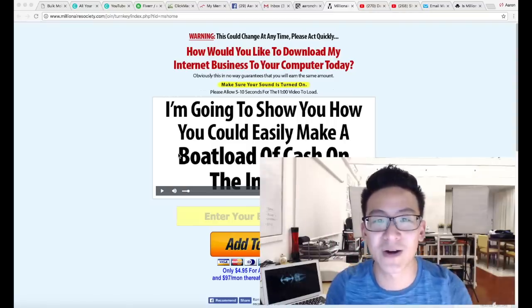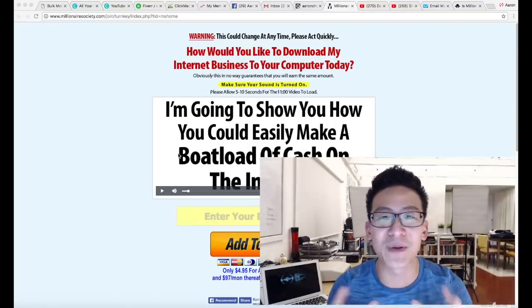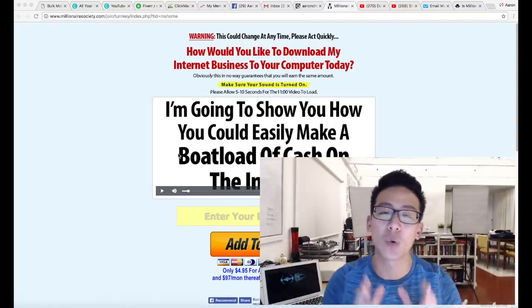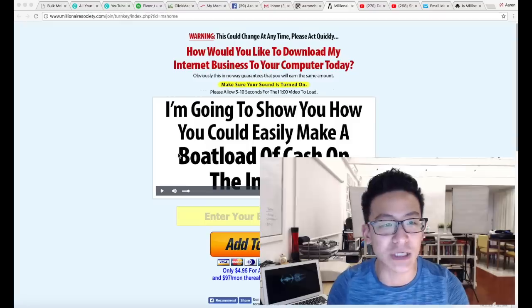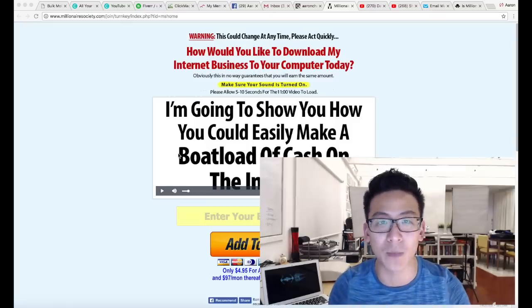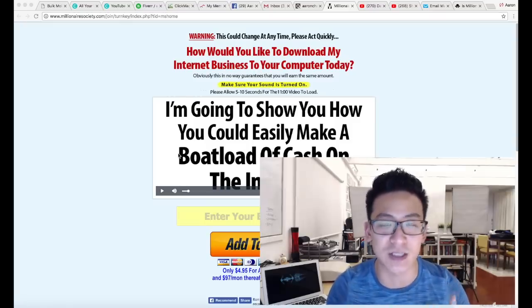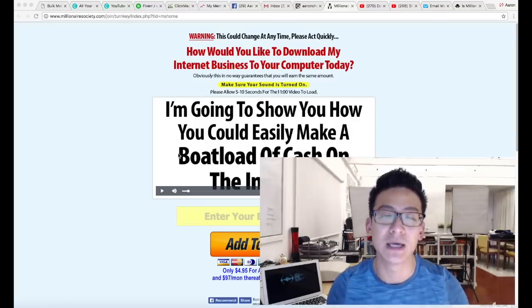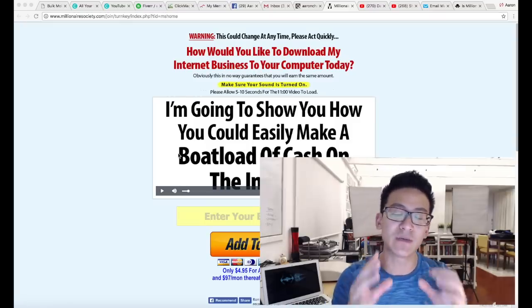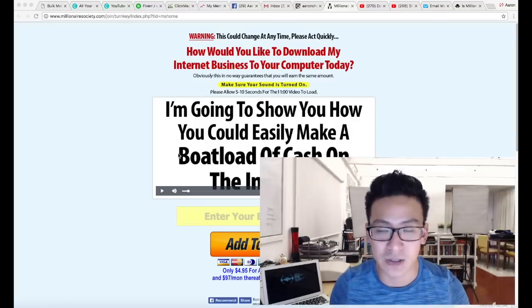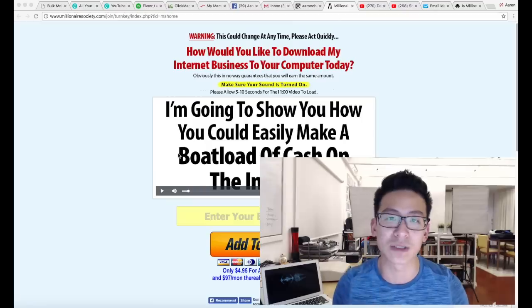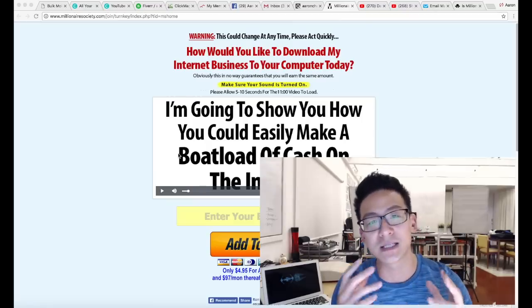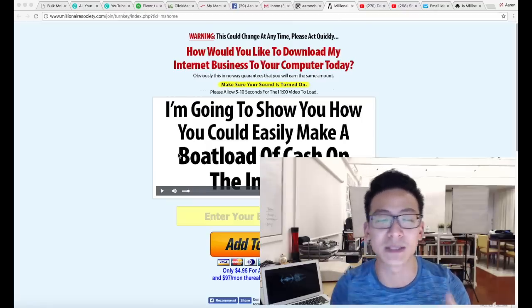Hey, what's going on? Aaron Chen here, hope you're doing well. If you're watching this video right now, then you're doing some research on this program called Millionaire Society. I'm going to give you some information about Millionaire Society, what it's about, some pros and cons, and then you can decide whether or not you want to get into this program.